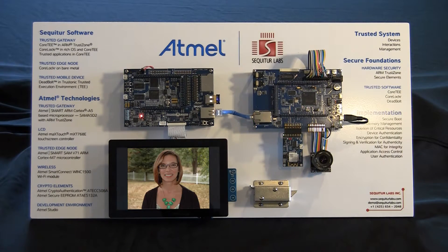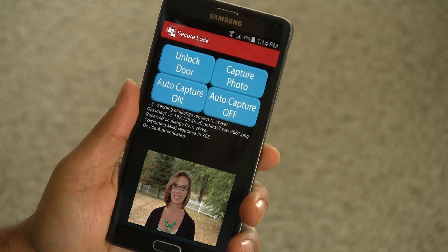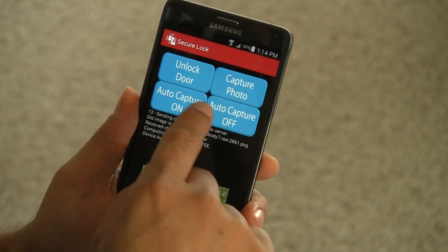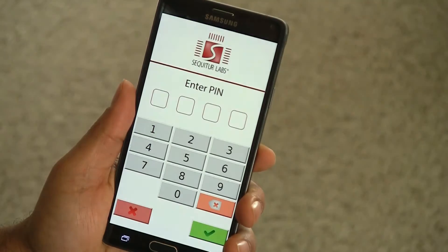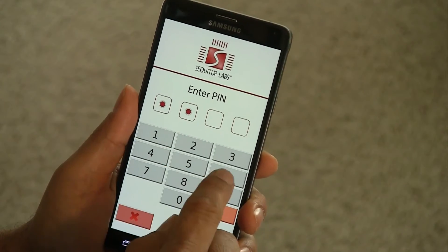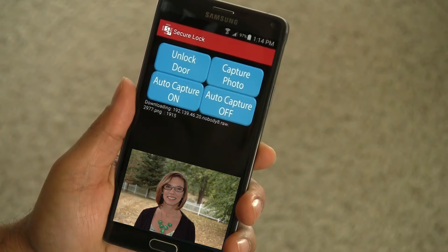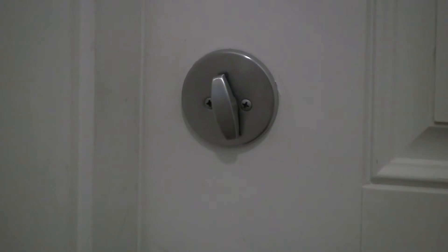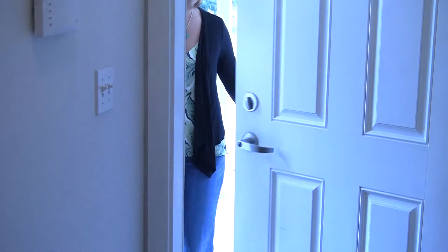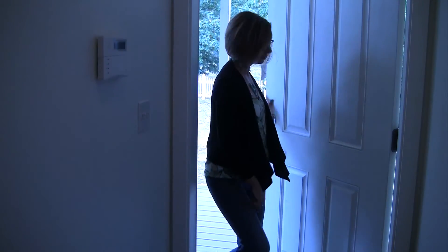The V71 is now taking a picture of the visitor, and the picture is displayed on the screen and on the device. The user recognizes the visitor and allows her through the door by clicking unlock door in the trusted application, which again switches into TrustZone. For the purposes of this demo, the user verifies the PIN code again to open the door. The gateway verifies the command and the door lock unlocks for five seconds, allowing the visitor to enter.